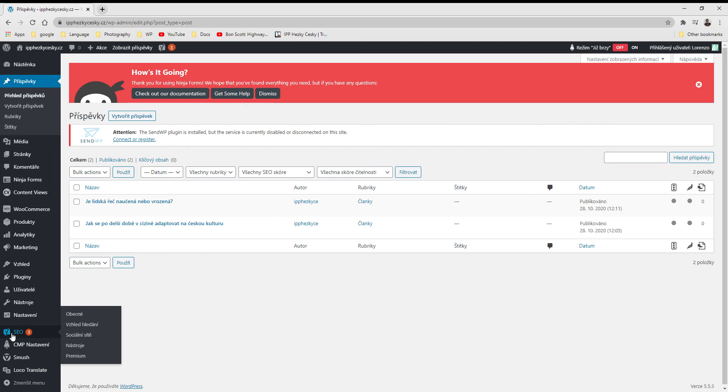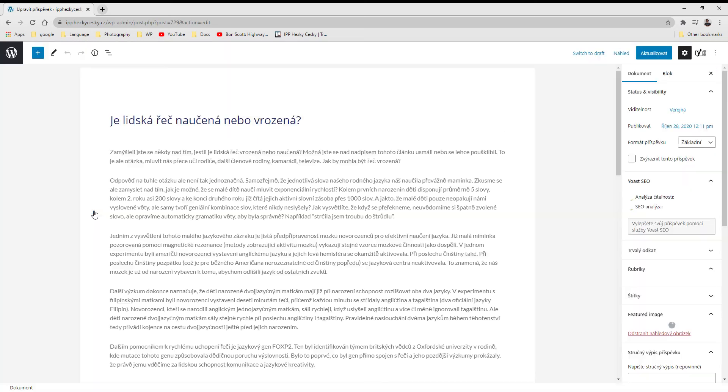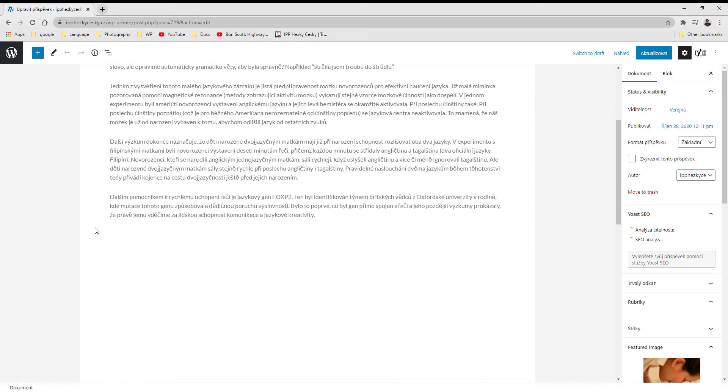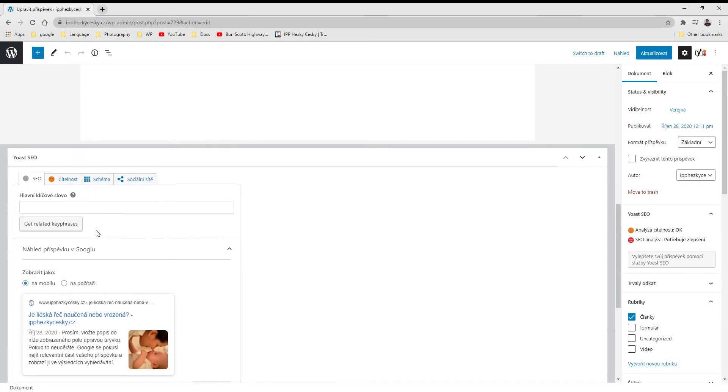For now you can ignore this, but I wanted to show that if you go to posts and click to open one of the articles, you will find this additional panel here where you can enter a keyword for this article. You see there is a gray point here.